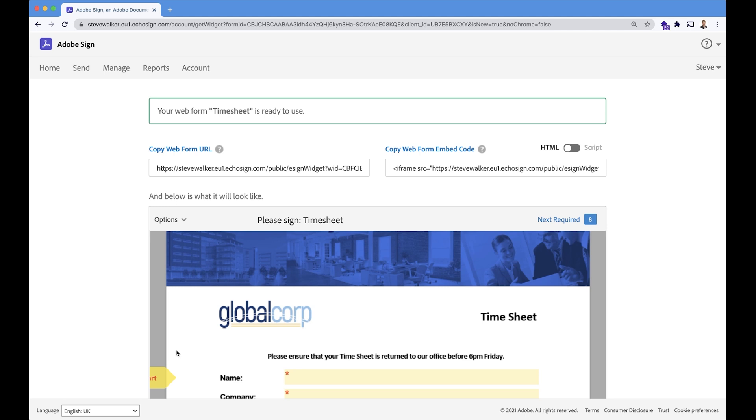Great. What we get on the left-hand side, of course, is the URL that we can visit, and on the right-hand side, we can grab some iframe embed code if you wanted to actually bake this timesheet directly into your website.